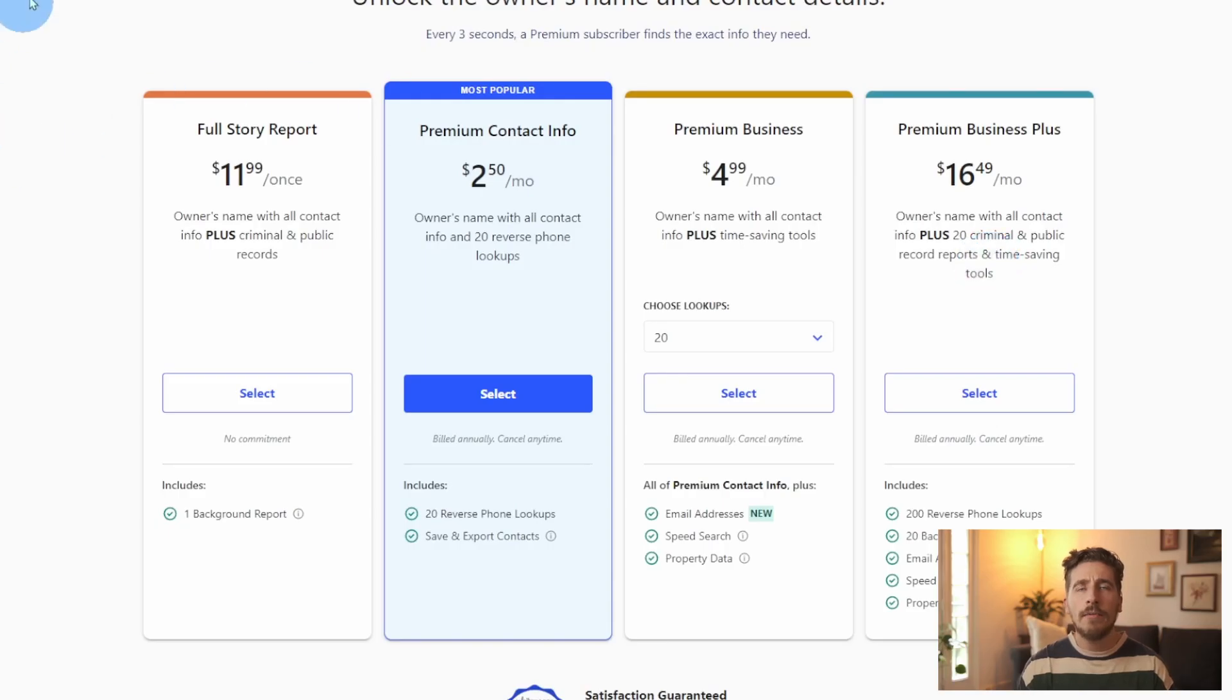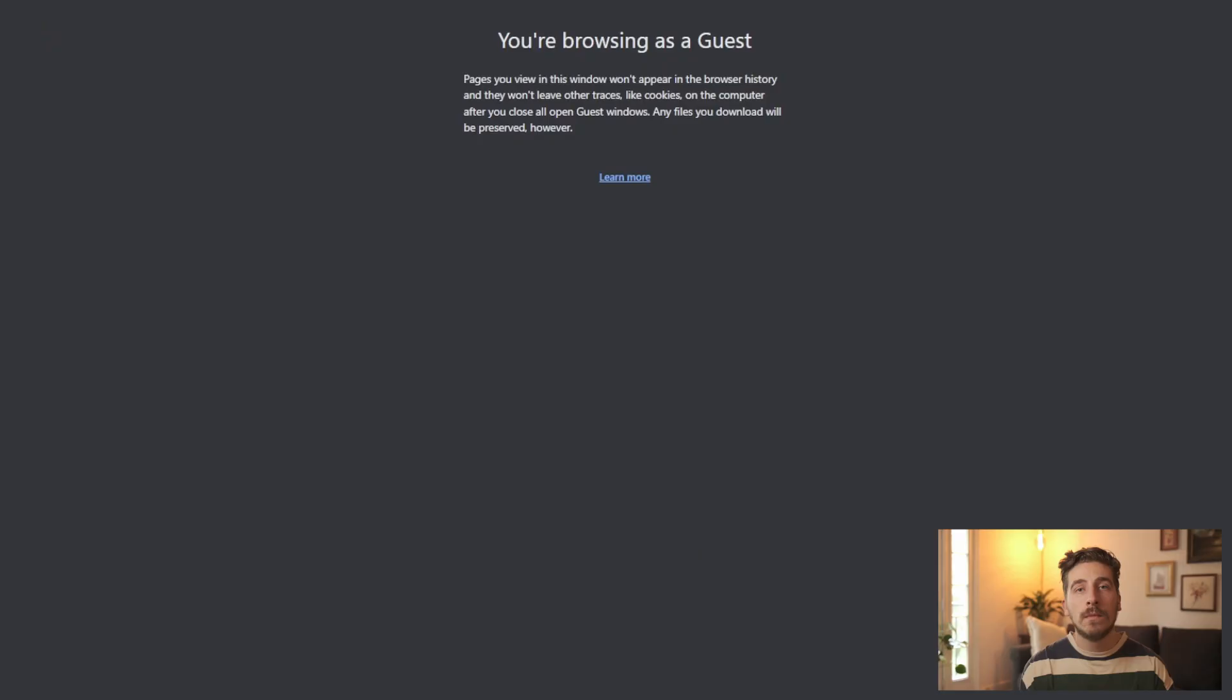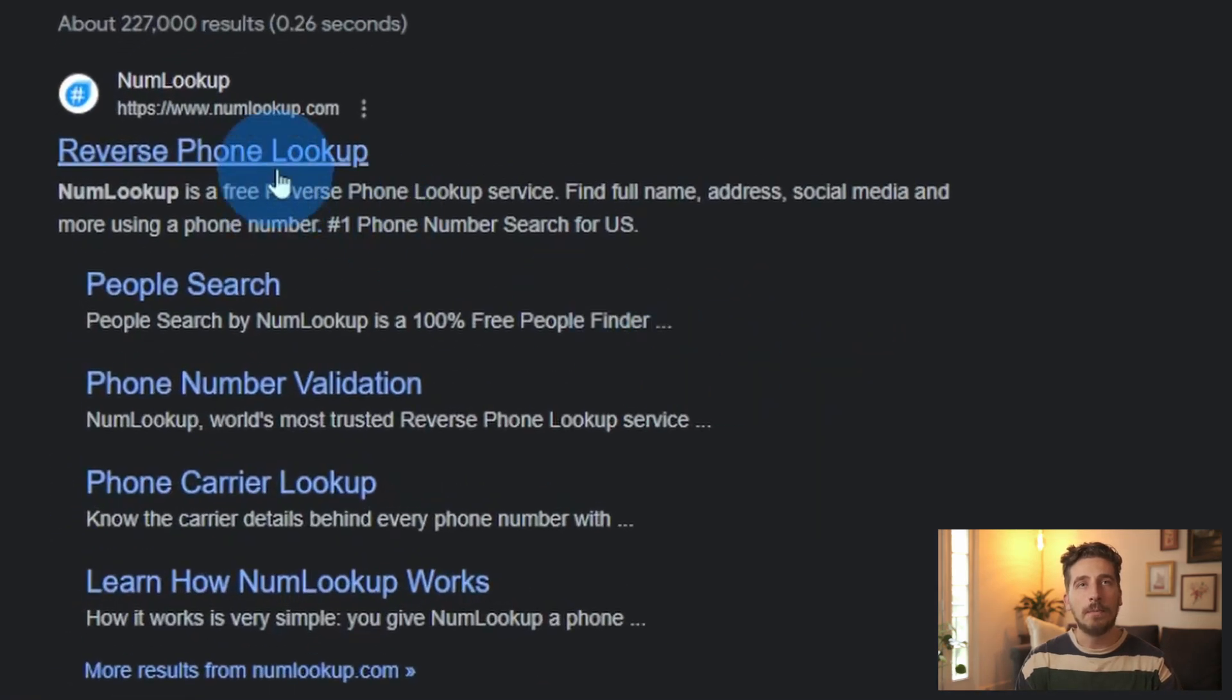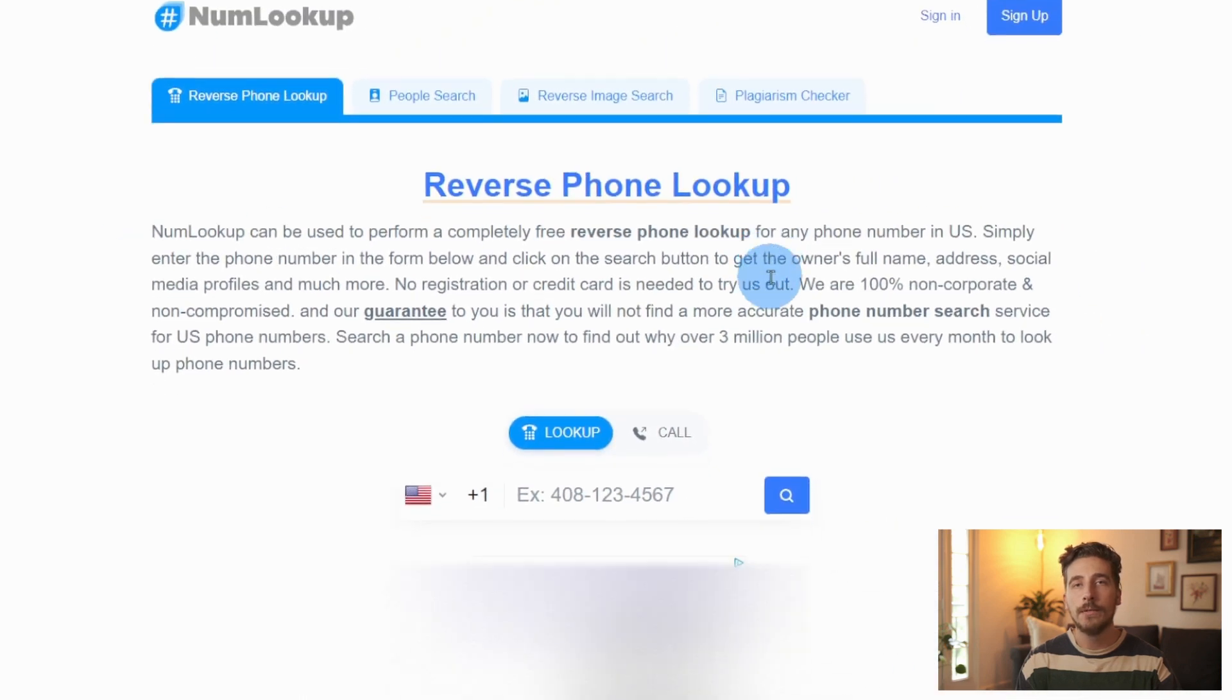Lately though, I've been hearing that oftentimes NumLookup will have a similar amount of information, but without a paywall. So let's try out NumLookup. Now we're going to start our search again, but this time with NumLookup. Once we find it, we're going to go here to the homepage.